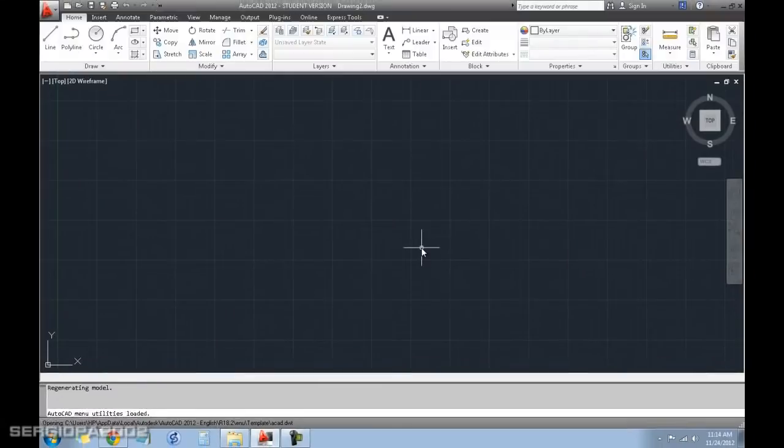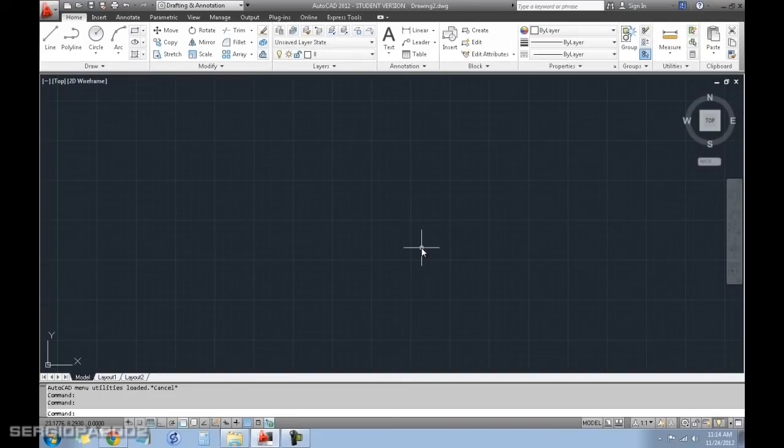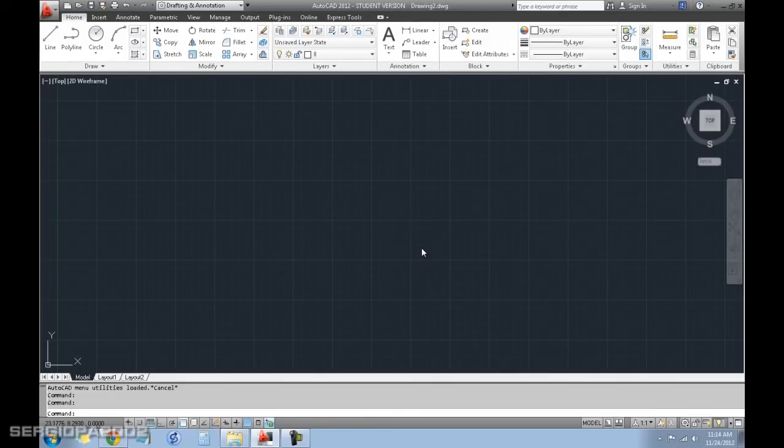And whenever you print a drawing with AutoCAD, that educational license logo or watermark will appear throughout your drawing.